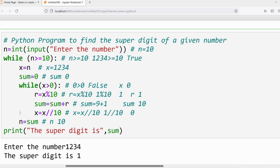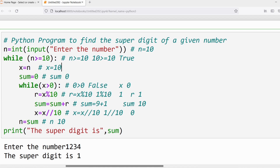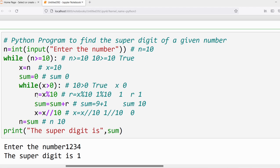All statements in the outer loop are done. Again verify the outer loop condition: n >= 10. n is 10, so 10 >= 10 — yes, condition is true. Execute the outer loop statements: x = n, so x = 10. sum is initialized to 0. Inner loop condition: x > 0. x is 10, condition is true.